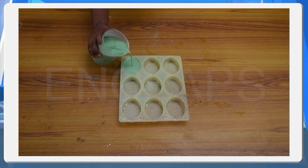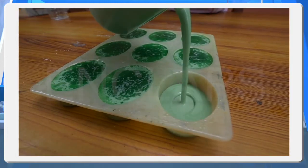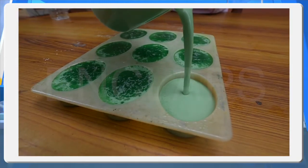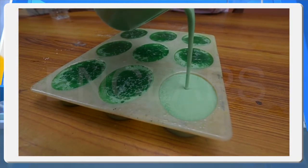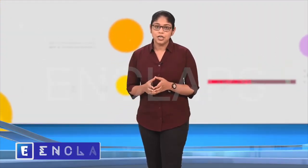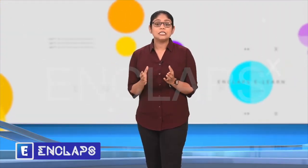The soap taken from the mold should be used only after 2 weeks. Now you can see the video which shows the preparation of soap. How does this soap remove the dirt particles?